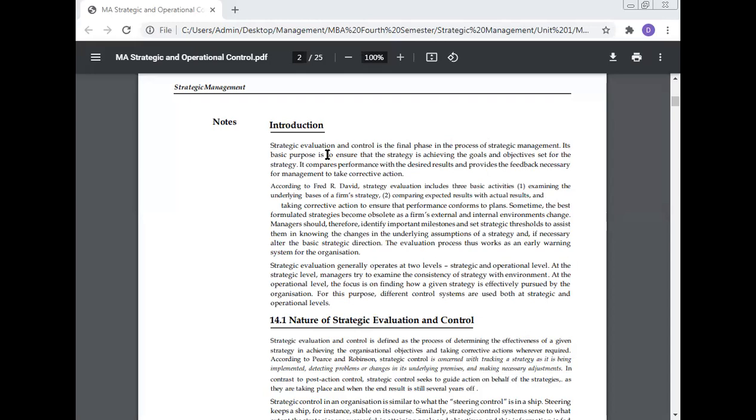Strategic evaluation and control is the final phase in the process of strategic management. Its basic purpose is to ensure that the strategy is achieving the goals and objectives for the strategy.